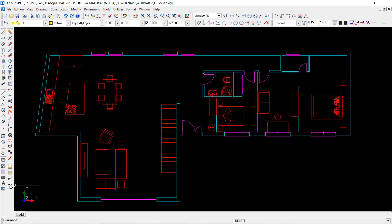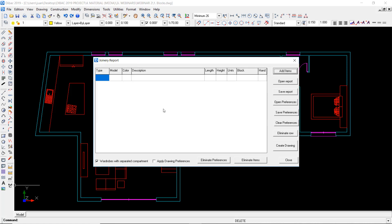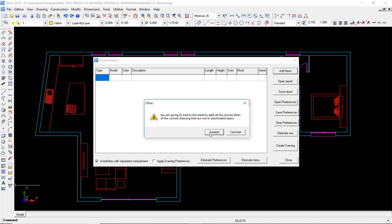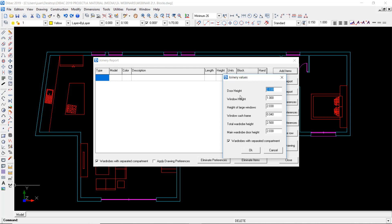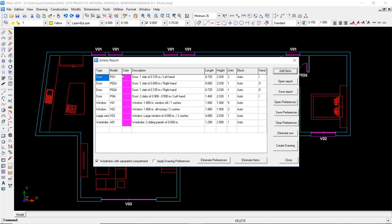I just have to go to this icon here. You can see that the joinery report function is empty. But if I go to add items, it's going to ask me if I want to insert all of these joinery items. It's going to create a visual and graphic representation of all of these joinery items in the project with the amount, quantity, and their respective values. I just need to set the default door height, window height, and if I want the wardrobes with a separated compartment or not.